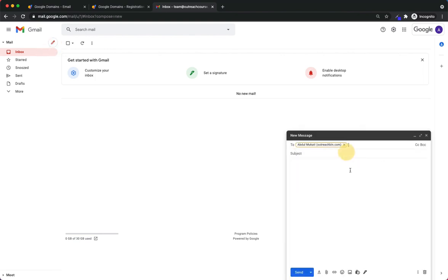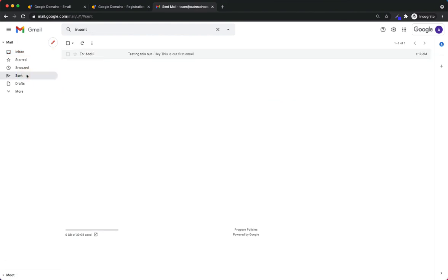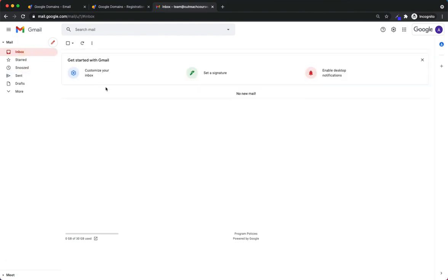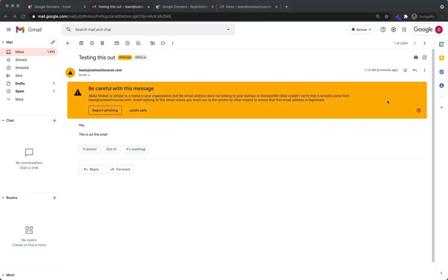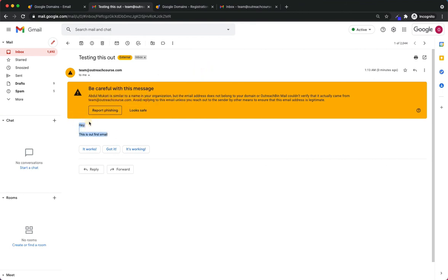To show you that we didn't actually have to connect any MX records, mess with our DNS, or do anything of that sort, I'm going to send out an email. We're sending it to team@outreachbin.com — 'Testing this out. Hey, this is our first email.' I'm going to hit Send. Let's look at the Sent box — there it is, it's gone out. Let's head over to our Outreach Bin email. We can see it was sent from team@outreachcourse.com to team@outreachbin.com, and here it is. It's saying 'Be careful with this message, it looks like a phishing email.' We'll say it looks safe.